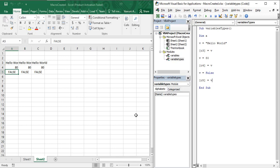Hello guys, welcome back to the YouTube channel Programming Knowledge. In today's Microsoft Excel VBA video, we are going to continue our discussion on variable types and see how we can remove the drawback of variable declaration that we looked at in the previous video.